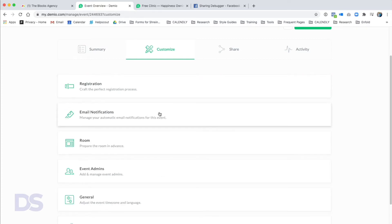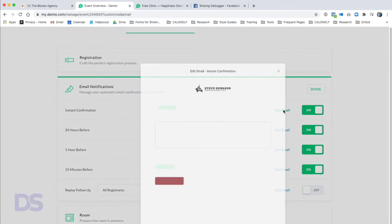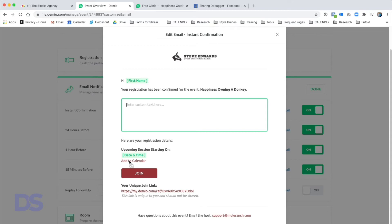We'll click Done and we're through with the registration process. Next we'll move into Email Notifications, which are fantastic especially for a small team. Demio handles all of it and makes it easy to customize. This is by far the easiest and cleanest email system I've seen. When you open the edit screen, some parts are not changeable, but there's an area where you can add additional text.